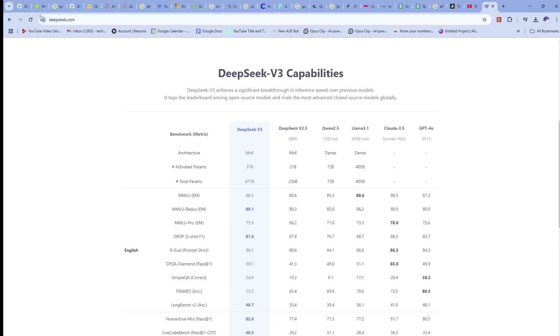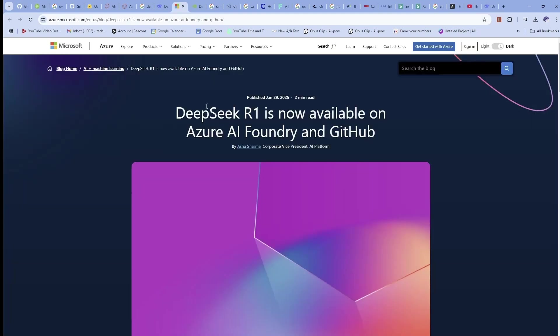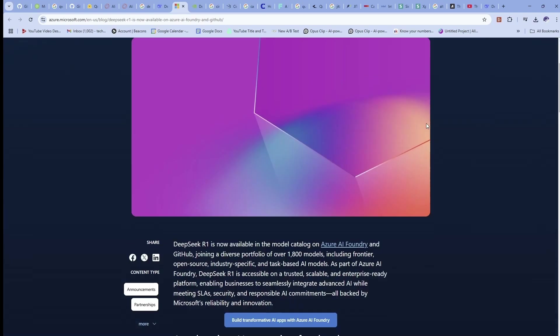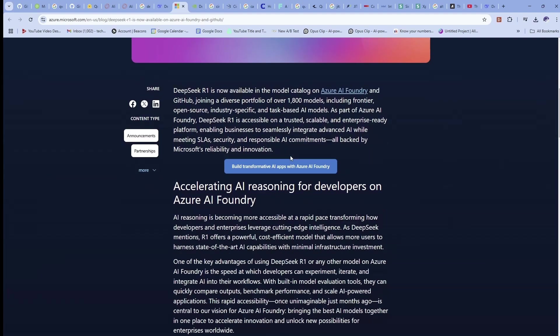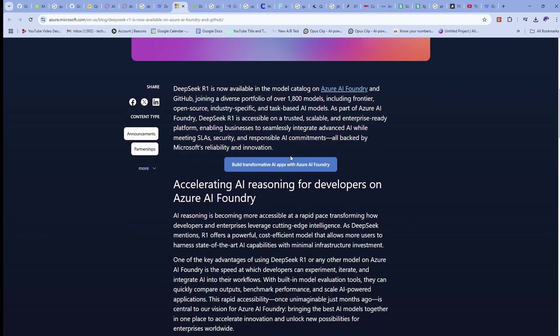But the biggest news is DeepSeek's R1. It's now available in the Azure AI Foundry and on GitHub.